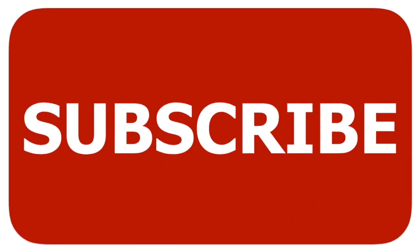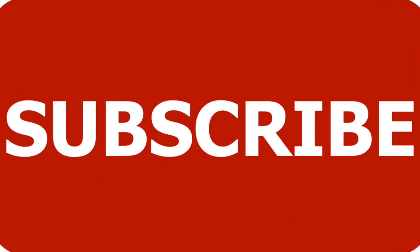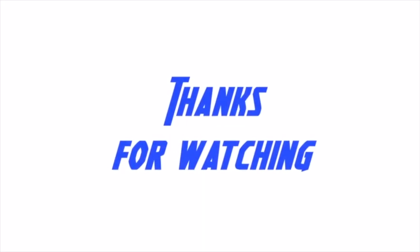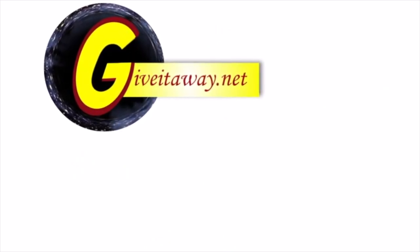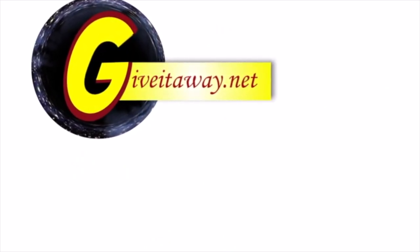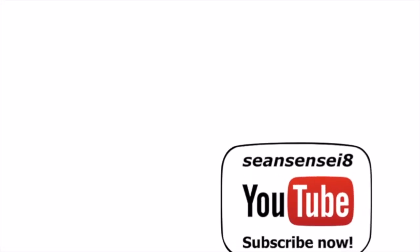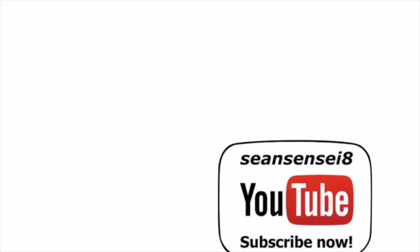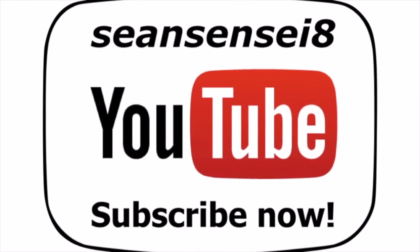Thanks for watching. Don't forget, head over to giveitaway.net right now to get access to some great new educational technology resources. But before you do, don't forget to subscribe now to Sean Sensei 8's YouTube channel, updated regularly to help you serve your students' needs better.